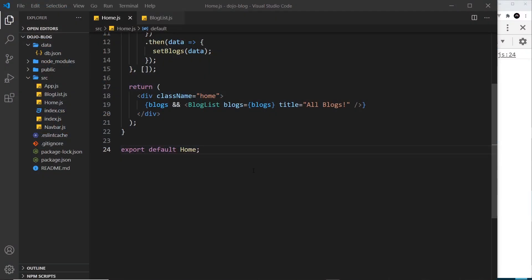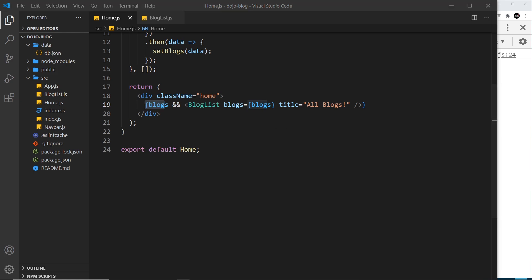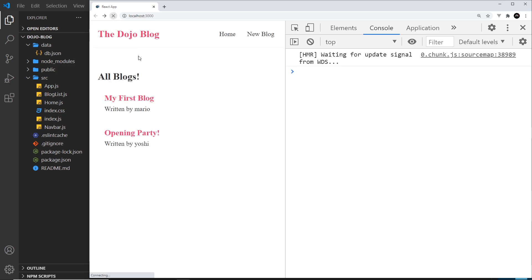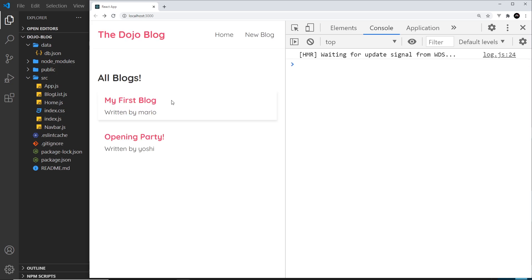Currently in our application, we render the blog list once we have the blog's data, and until then we don't render it. It would be nice to create a loading message whilst the data is being fetched, so that a user knows something is loading if it takes time. Our fetch is very quick because we're making a fetch to our own computer, but most times the fetch will be to another server over the internet and slower, in which case the user will see that loading message while we fetch the data.